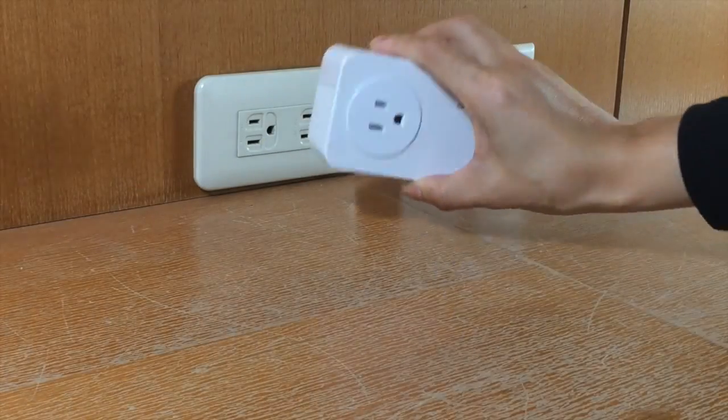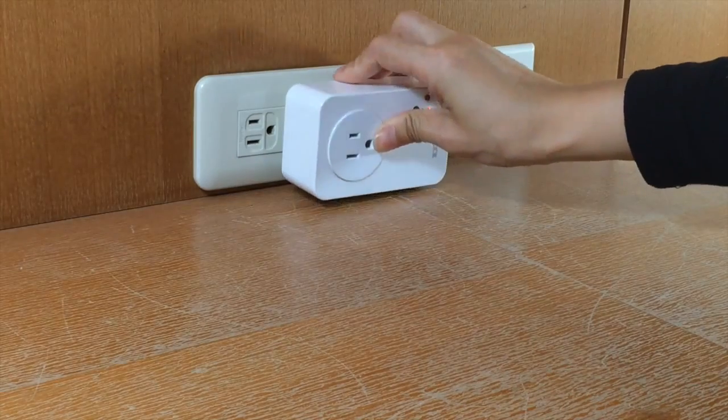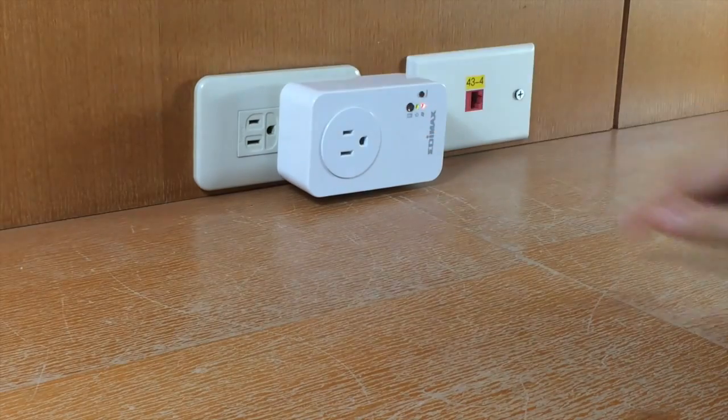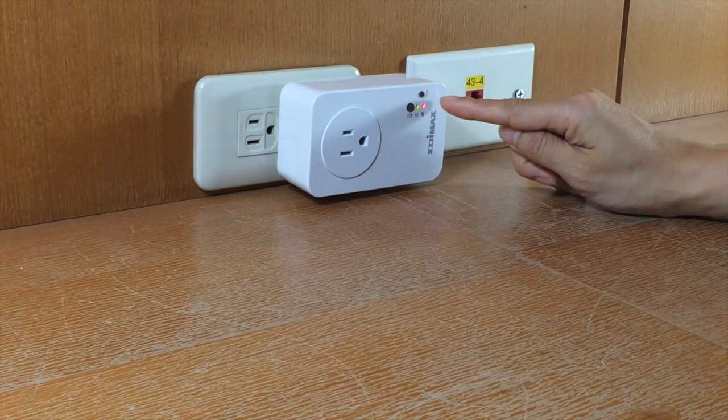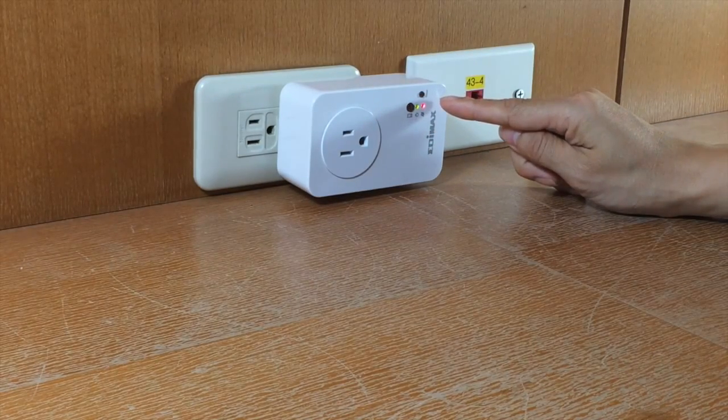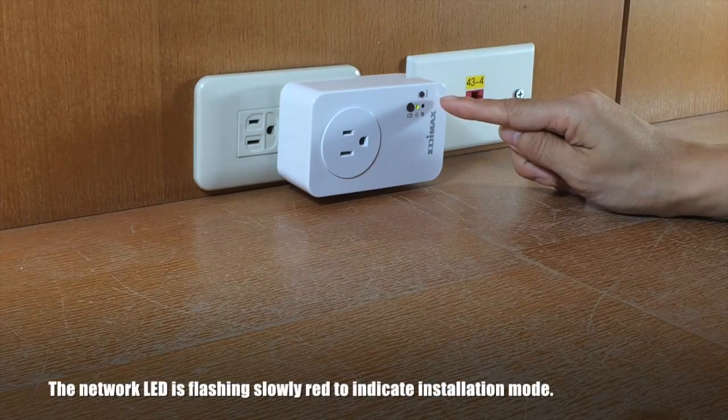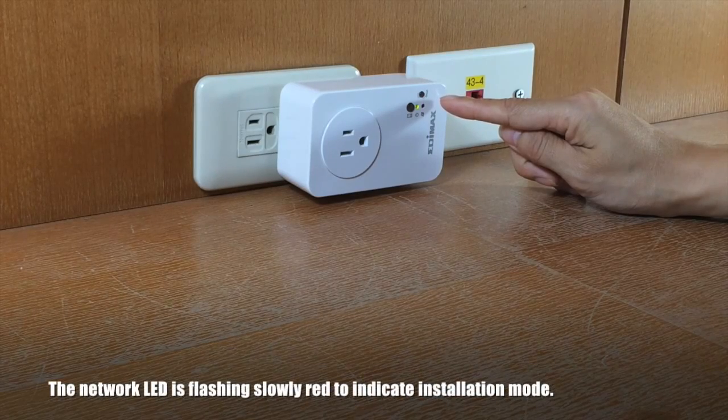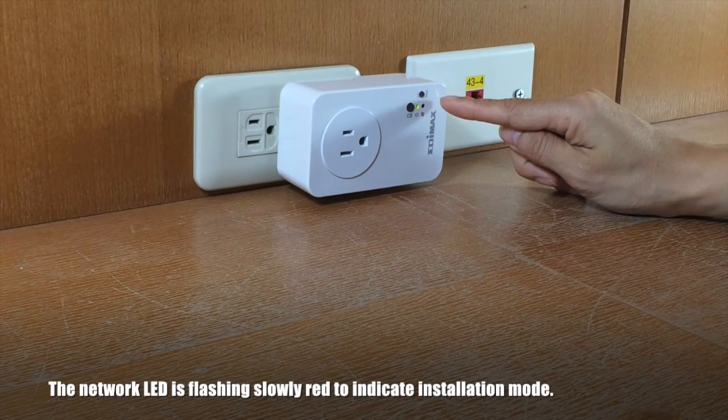First, plug the smart plug into a power socket. The smart plug is ready for setup when the network LED light is flashing slowly red to indicate installation mode. That means it's ready for the smartphone app setup.